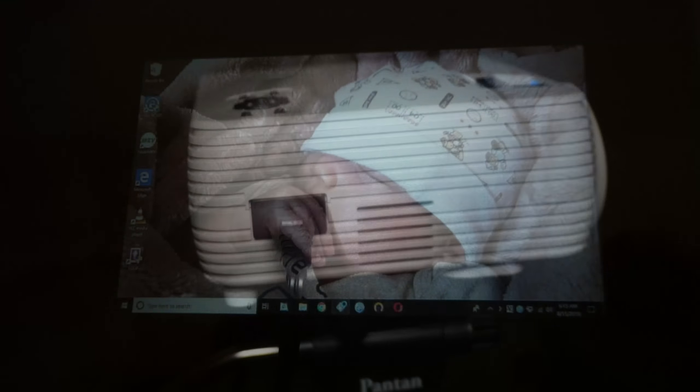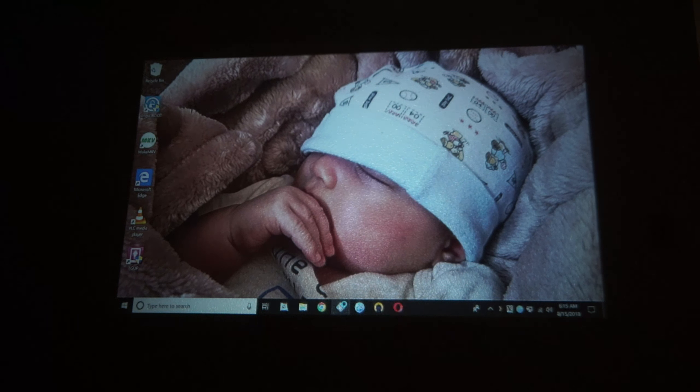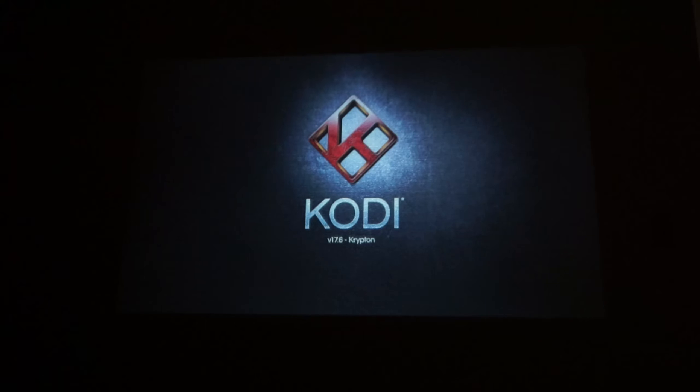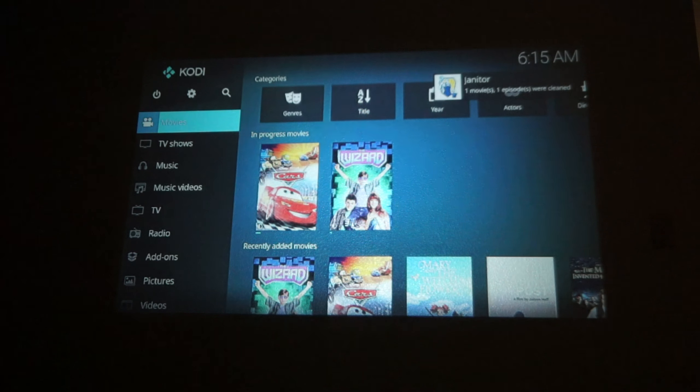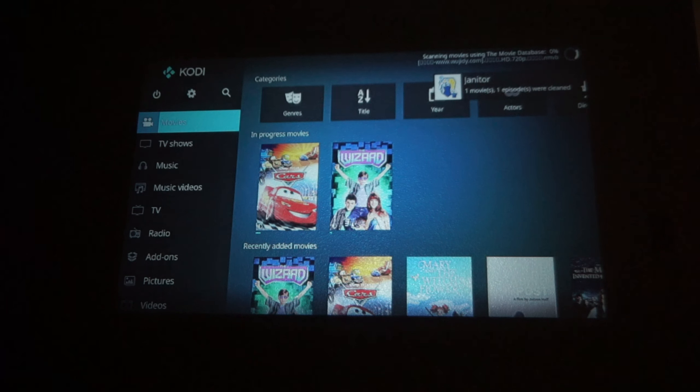They advertise a resolution of 1080p which it appears to be correct. Though I'd say the detail on that resolution are not that great. But again we are talking a projector for less than $100.